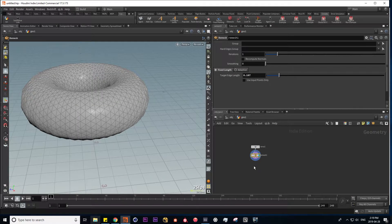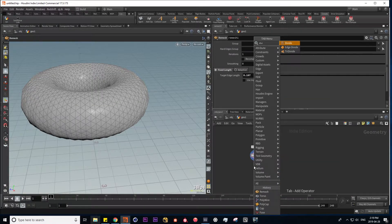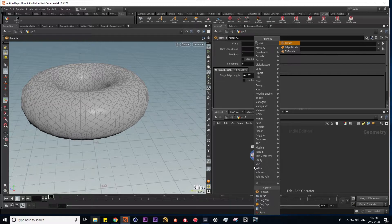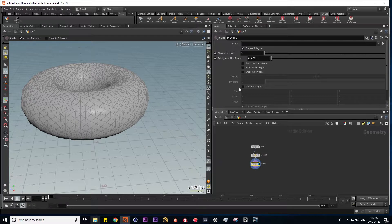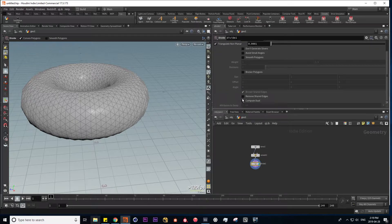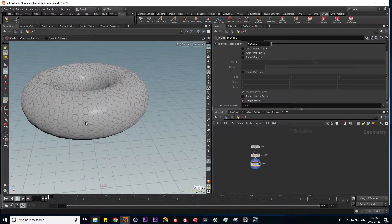So next I'm going to put down a divide SOP to turn our Delaunay triangles into Voronoi shapes. If I check compute dual, it's going to give us these hexagons.